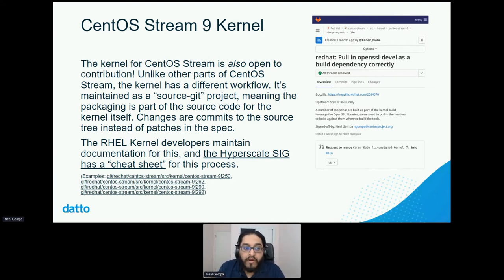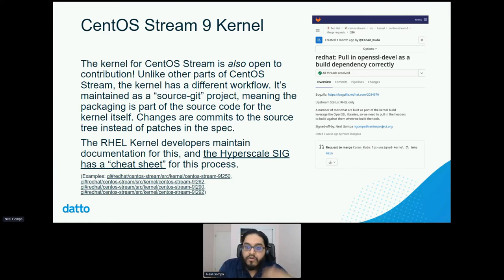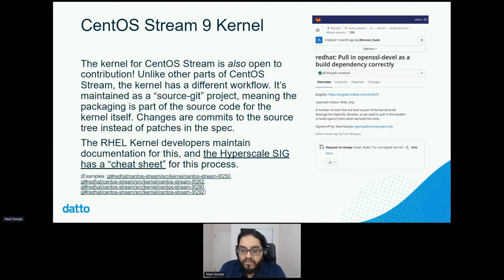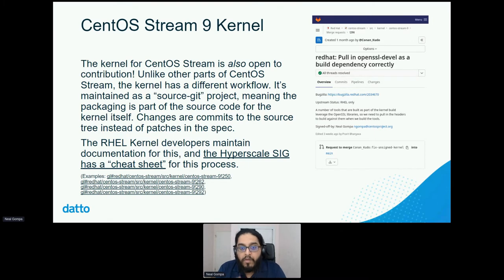If you follow the cheat sheet — for example, if you have a kernel module that RHEL is not shipping and you're maintaining it in a kmod SIG — you can take stuff from the upstream kernel, backport it, and send it as an MR. The RHEL kernel folks are totally happy to take contributions in that space. That's why the Hyperscale SIG is committed to maintaining BtrFS in the RHEL kernel tree. If you need improvements happening in the kernel faster, give it a try. We have it documented, it's an easy process to follow, and they'll totally welcome contributors.